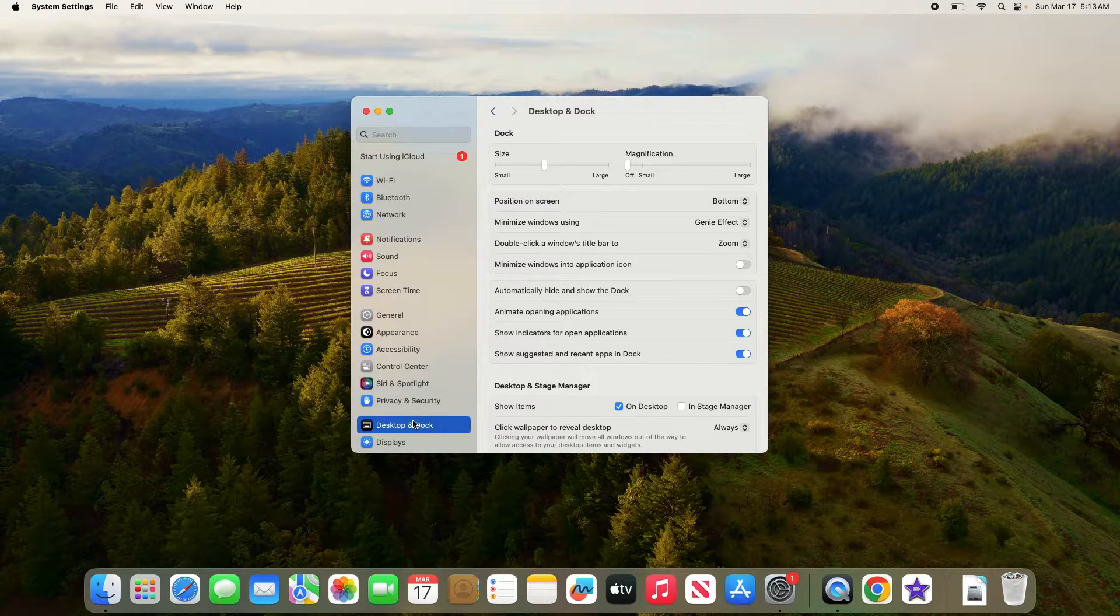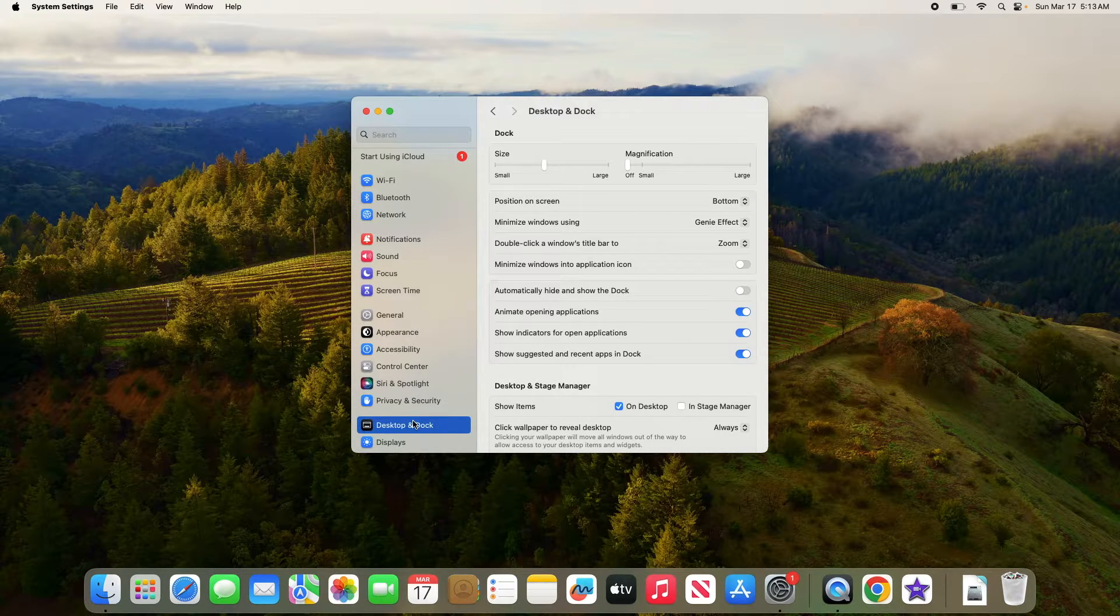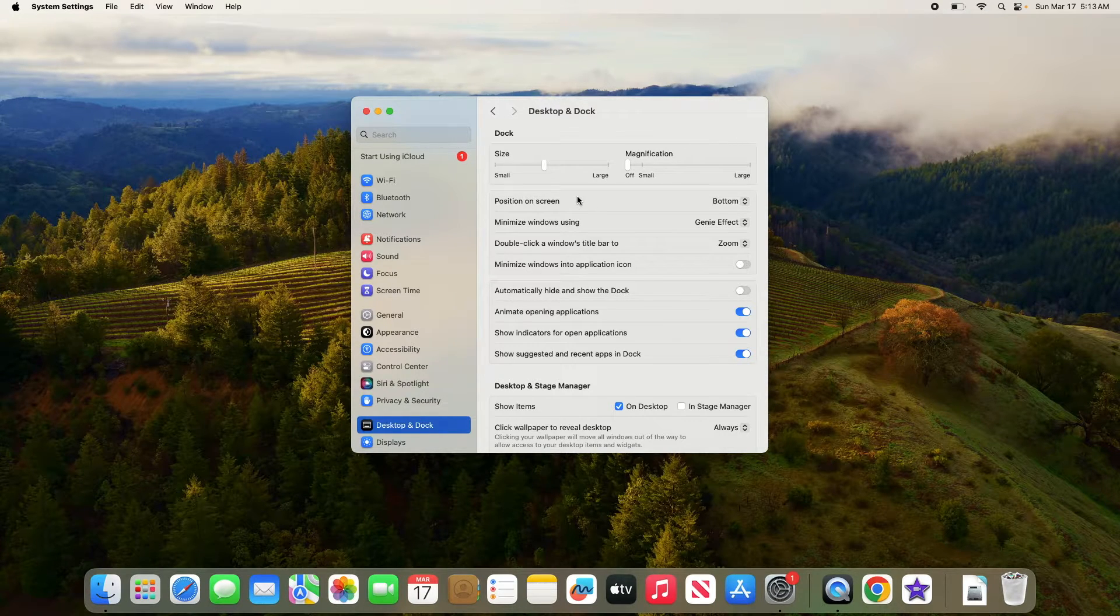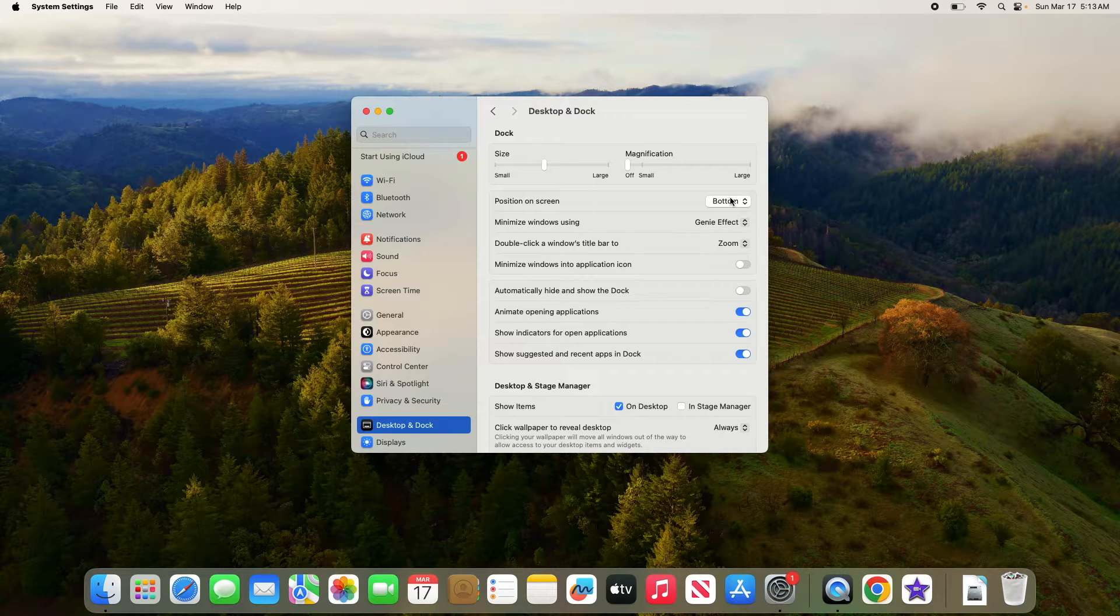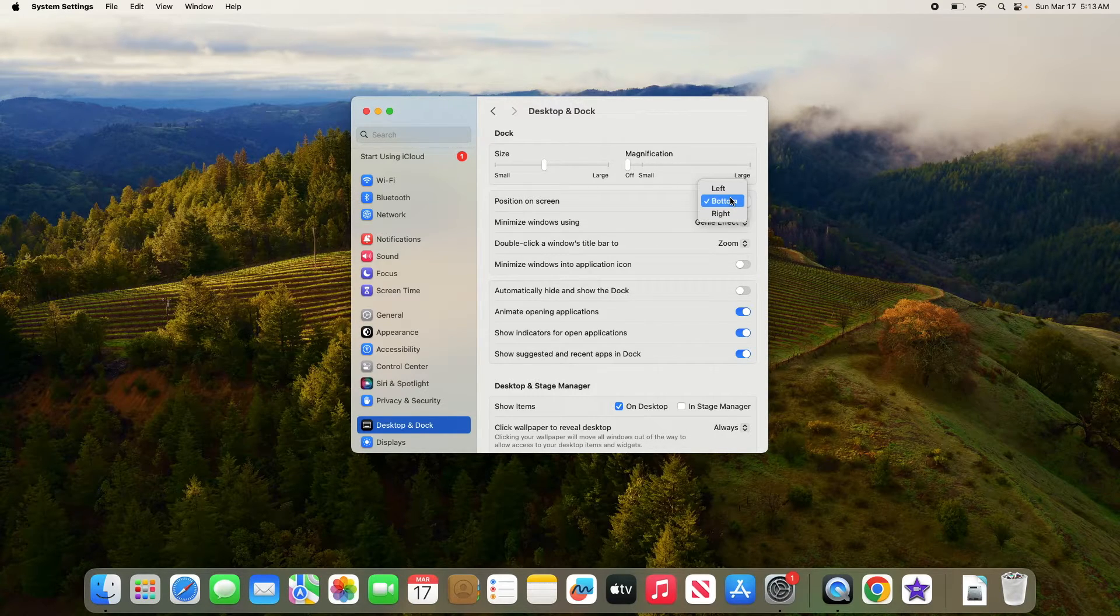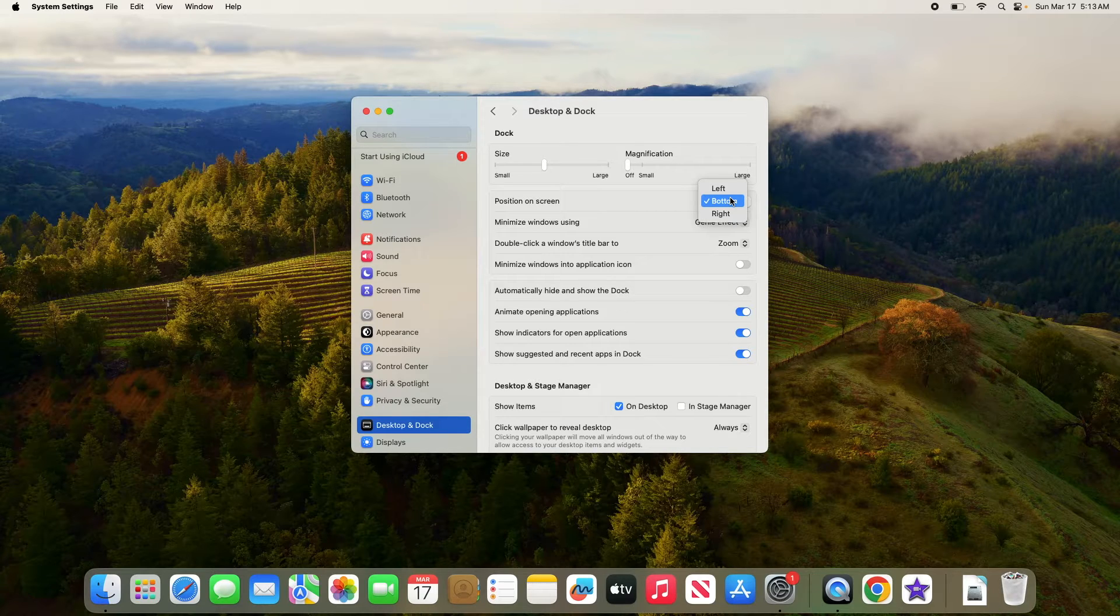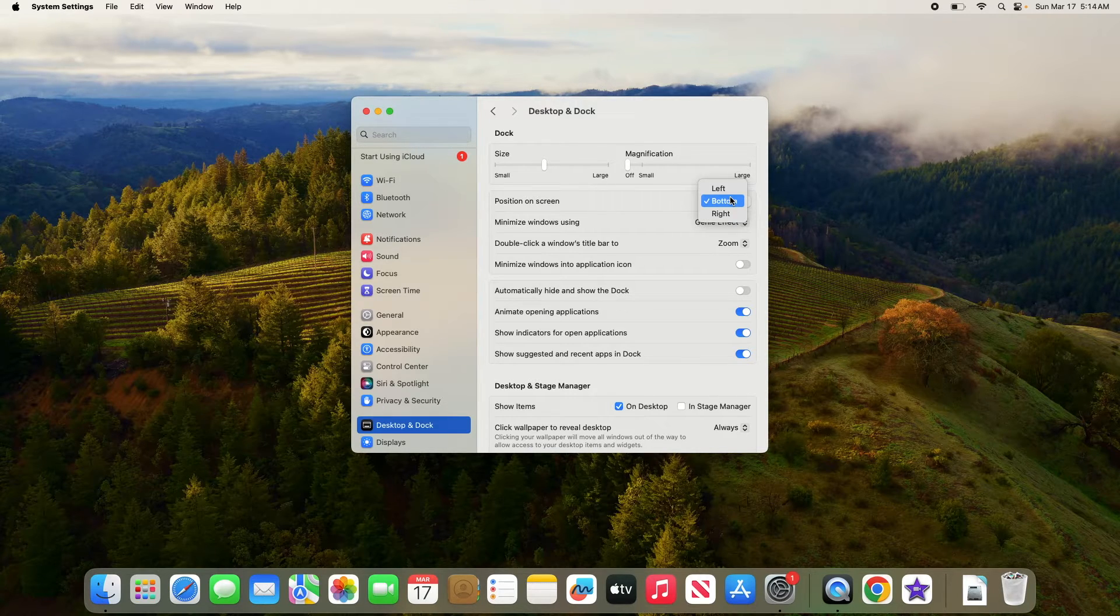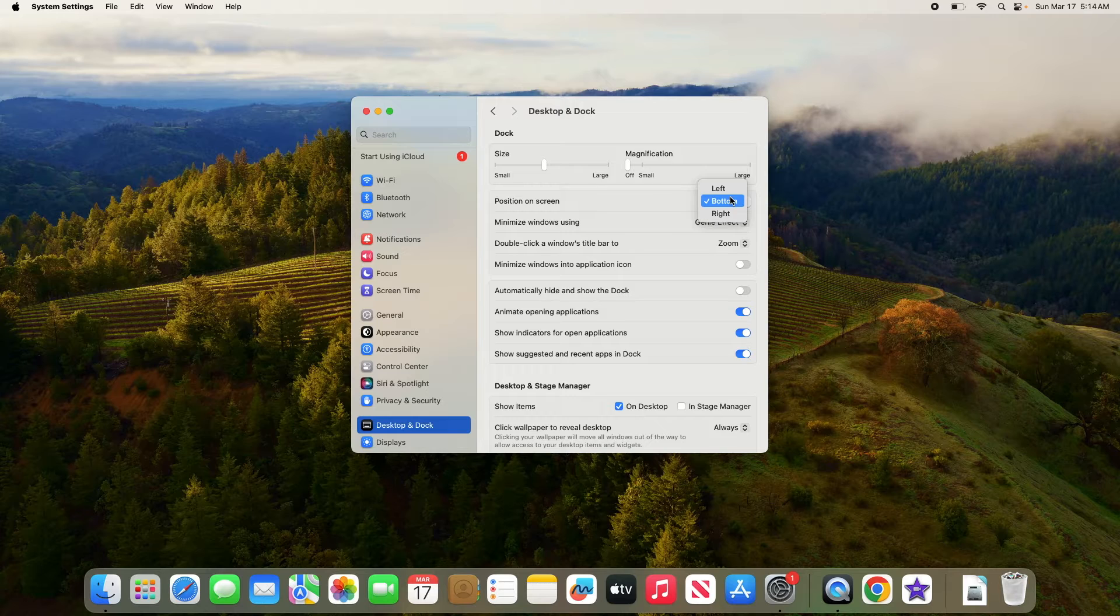Under Dock, you will see the option Position on Screen. Currently it's bottom. To move dock to the side of screen, click on the drop-down menu and select either left or right, and watch as the dock instantly moves to that side of screen.